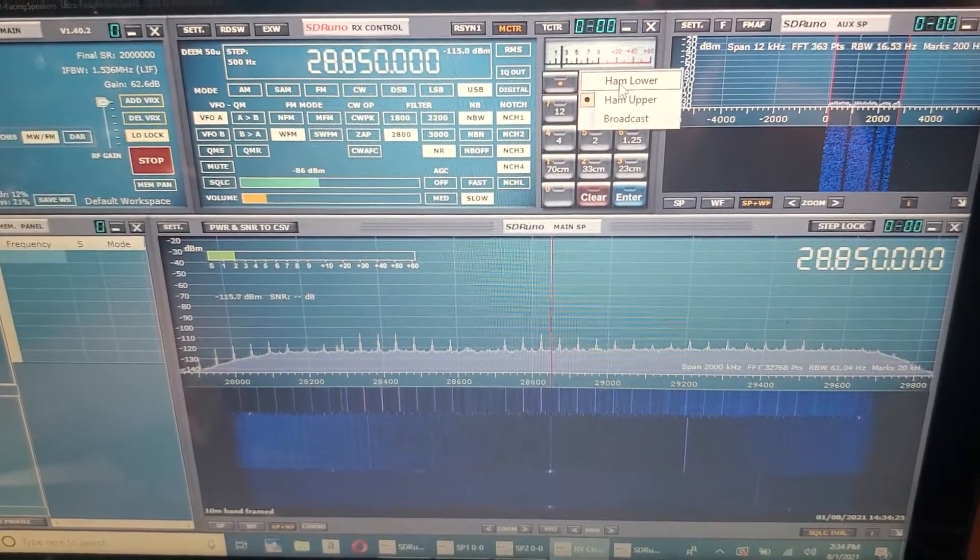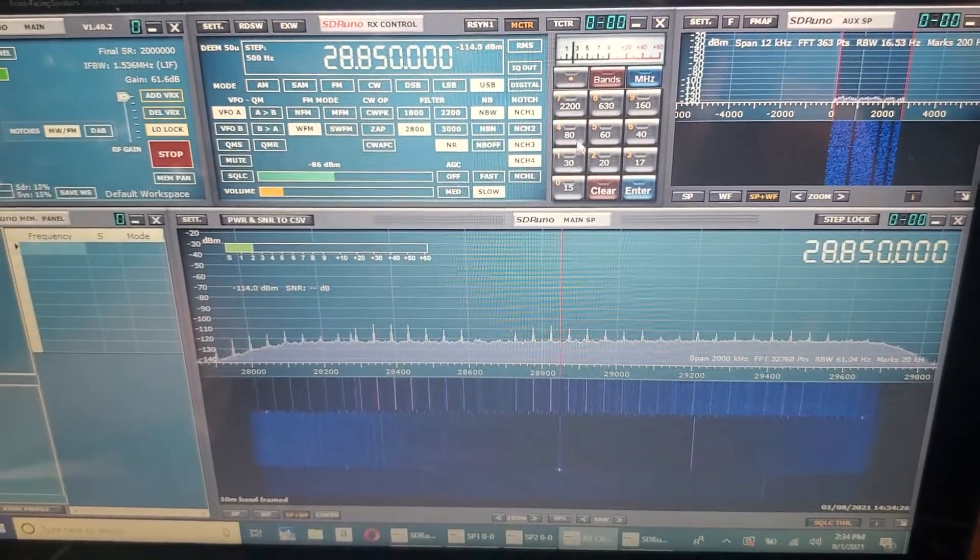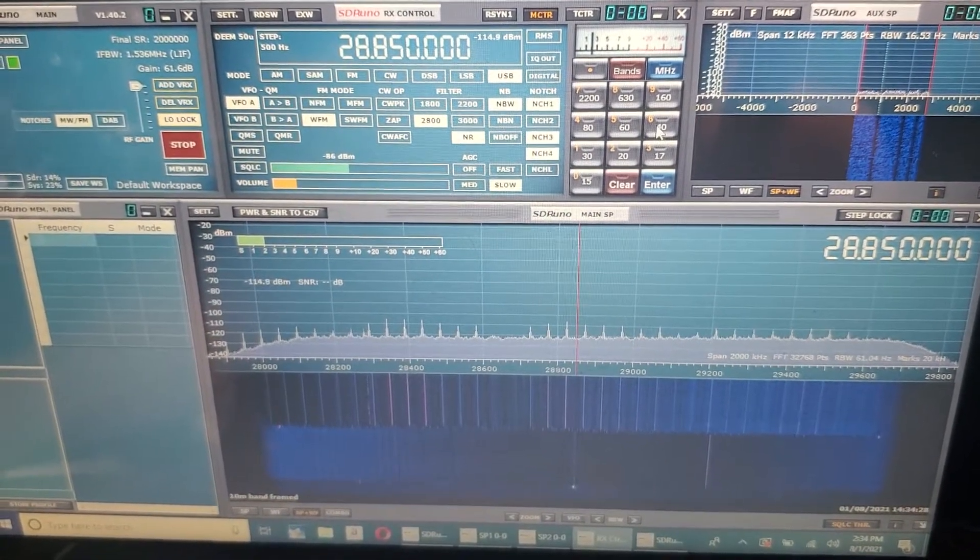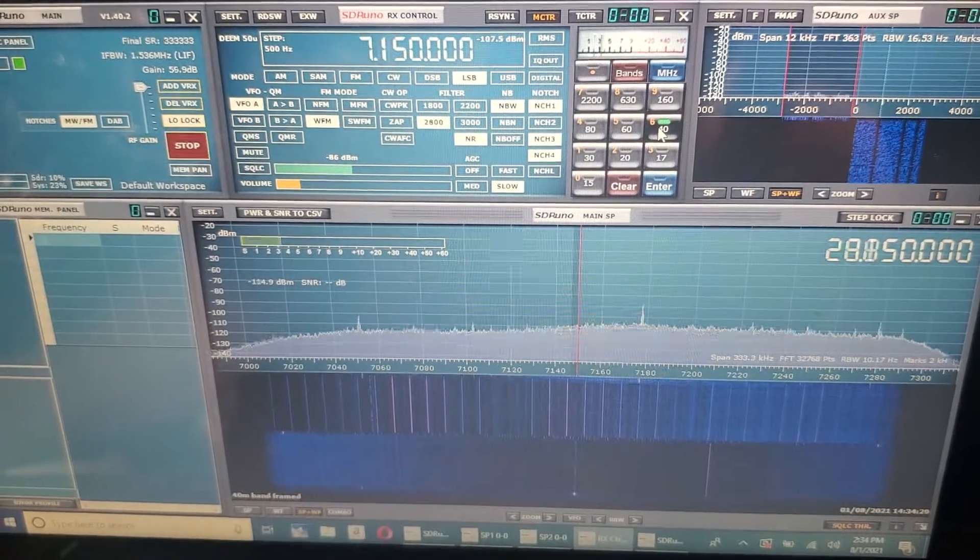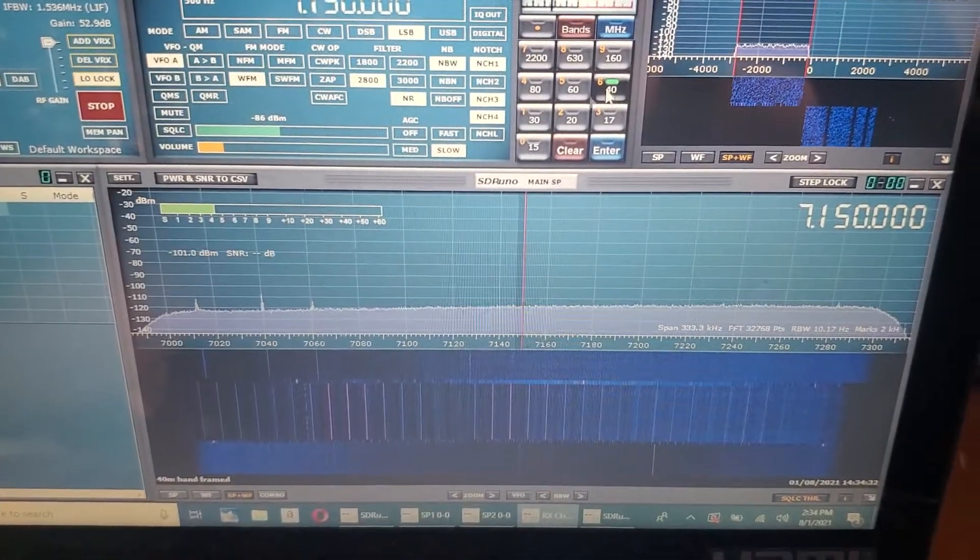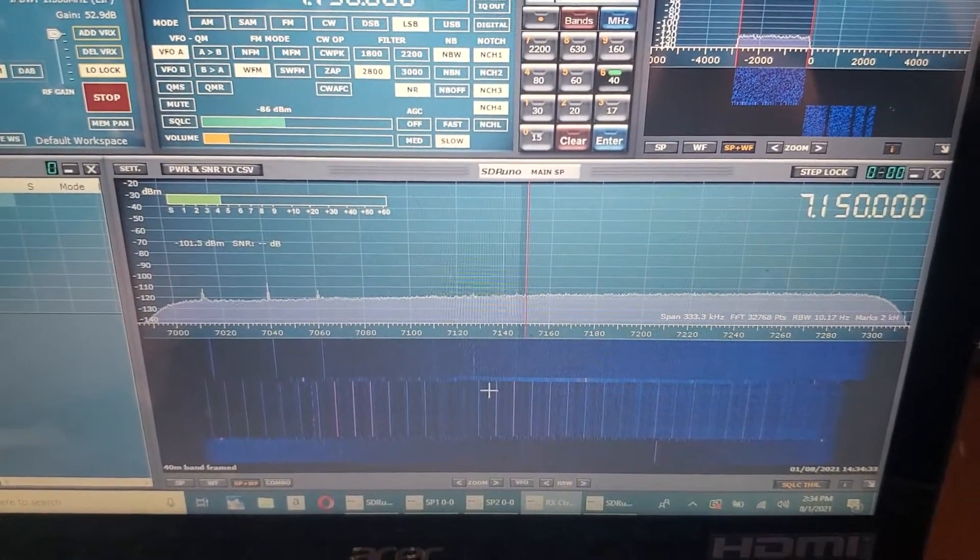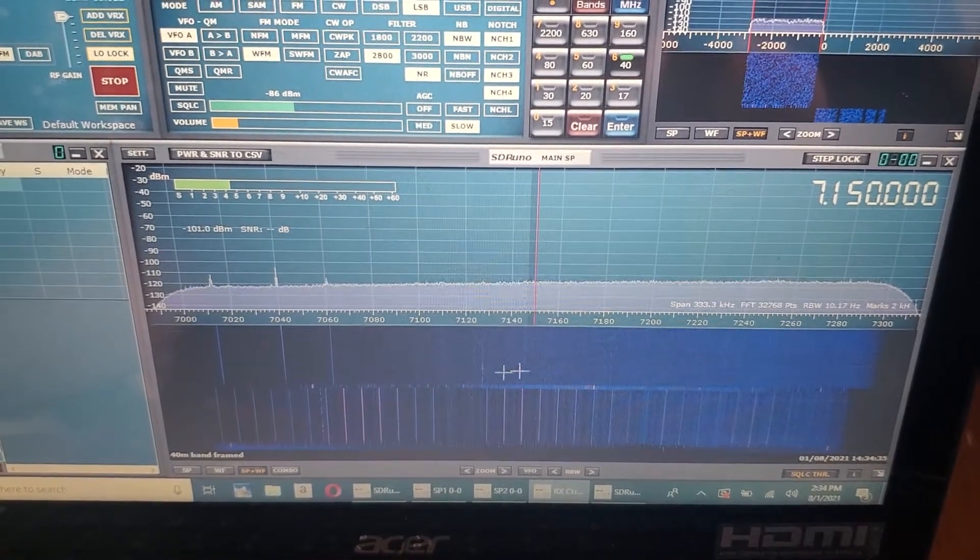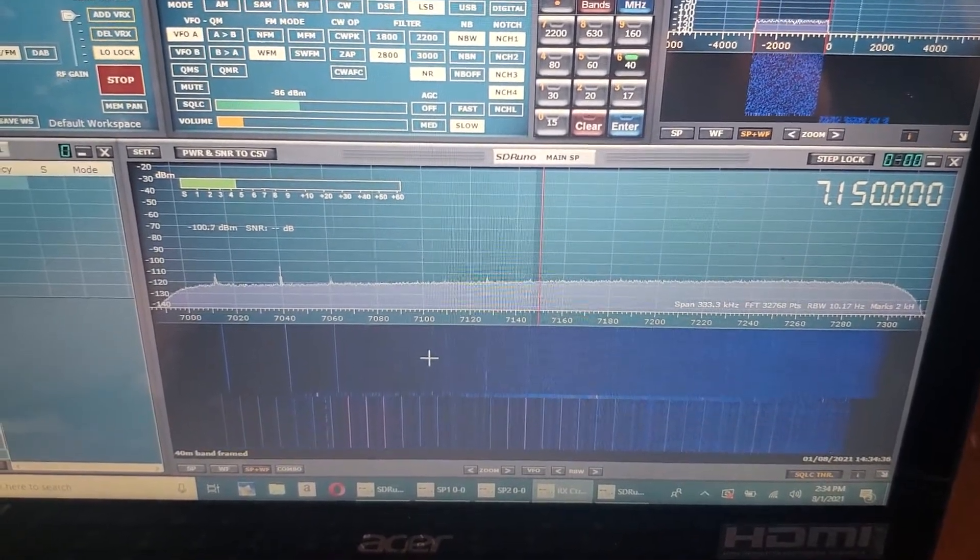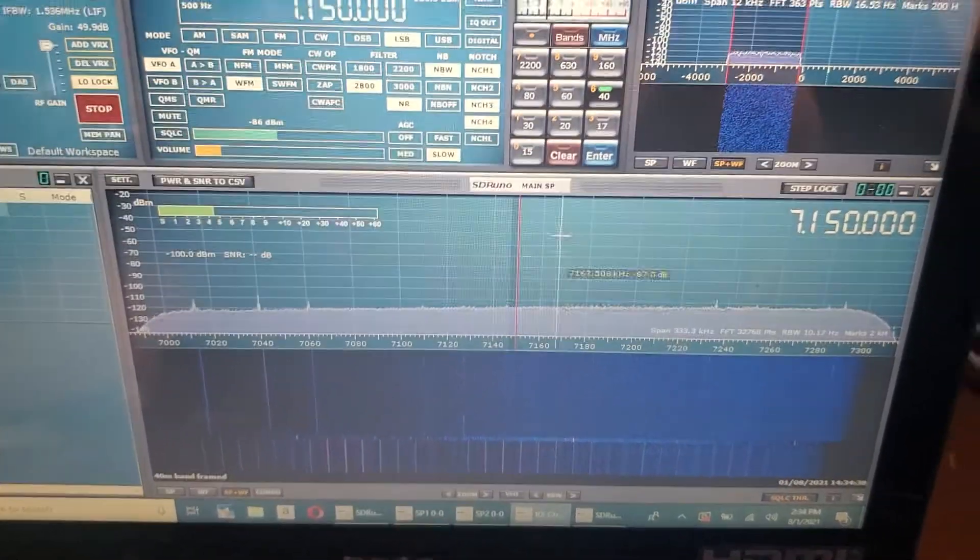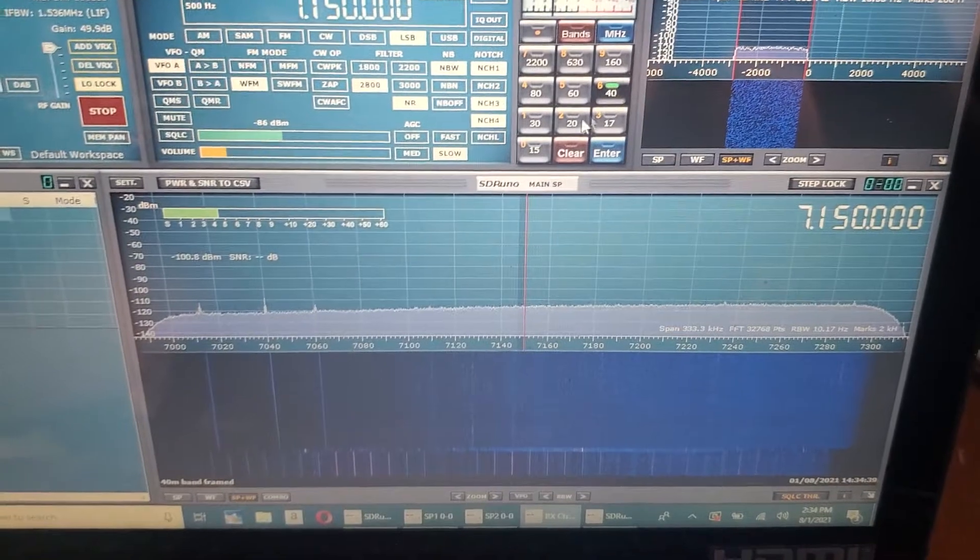Go back to the lower bands and let's see if we're sitting on 40. It doesn't really look like it. I just scanned through the waterfall to look for the signals.